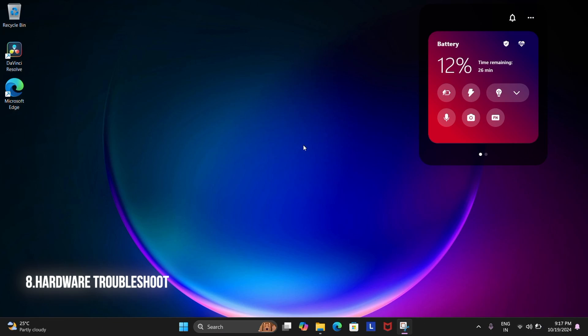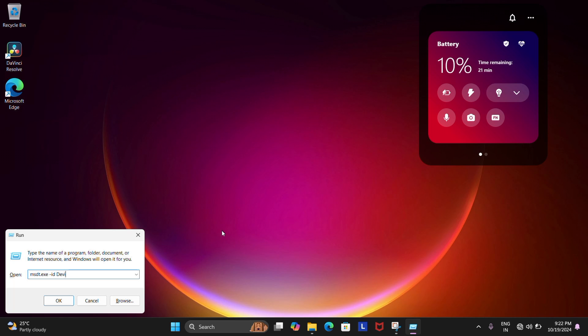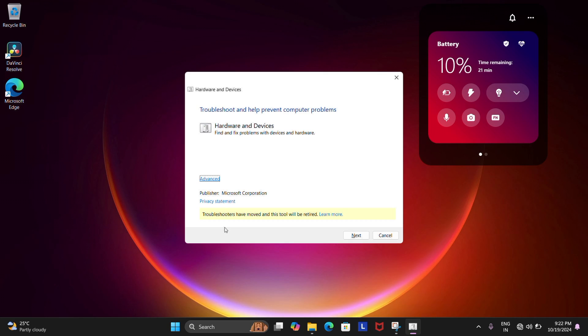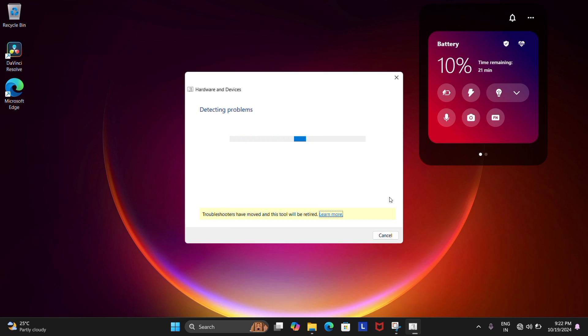The eighth way is to run hardware troubleshooting. This is another way that most people don't really realize that you could actually use. So go Run by pressing Windows plus the R button and then type the command that you see on the screen which will open the hardware troubleshooter and then click Next and it'll do its magic and solve the issue.